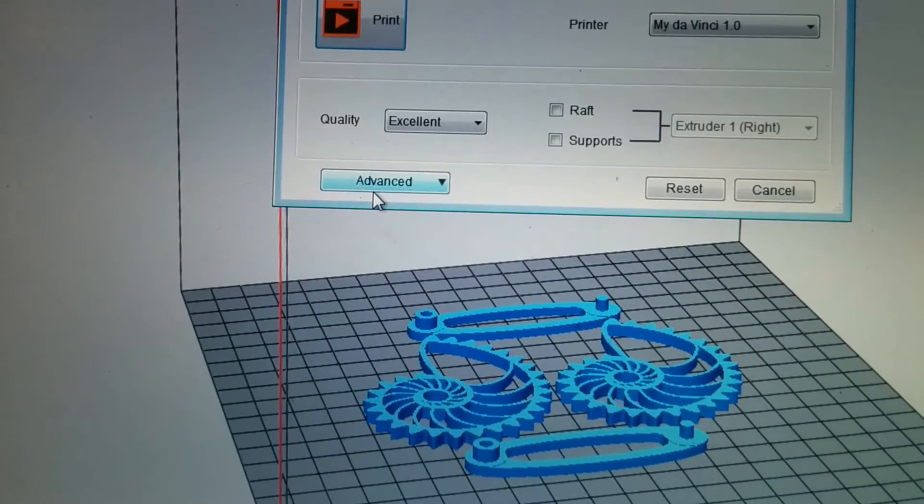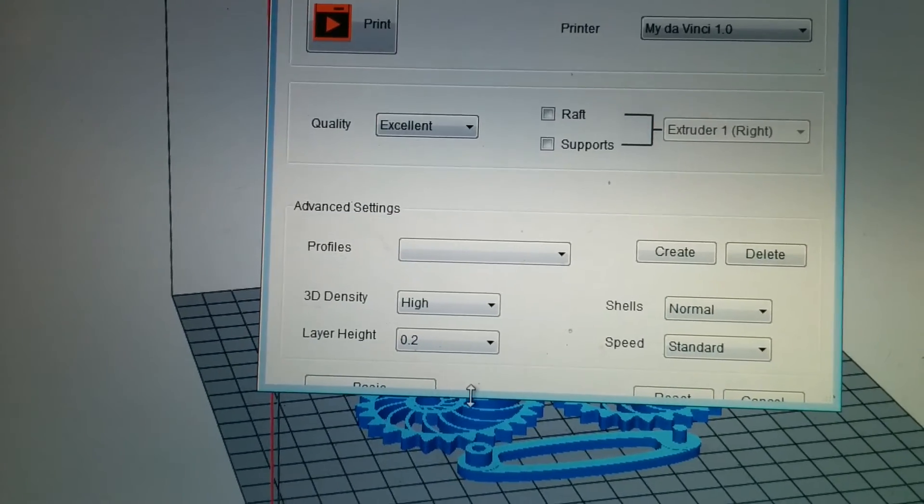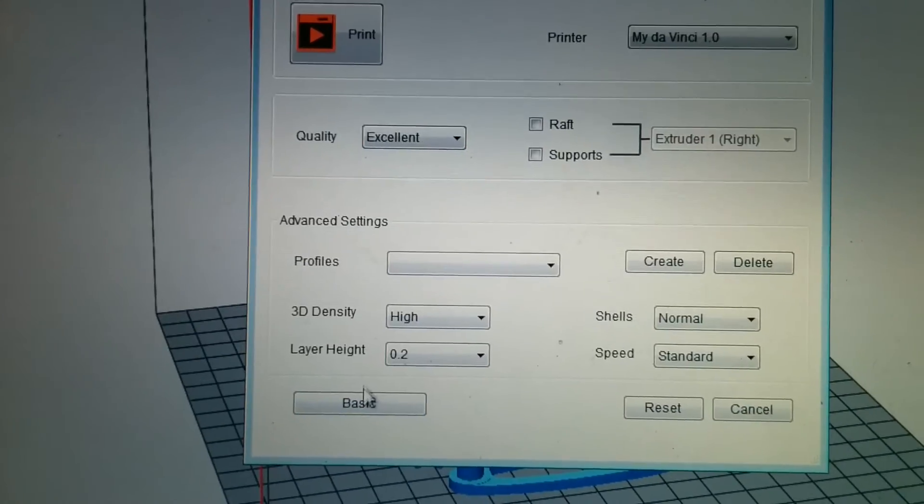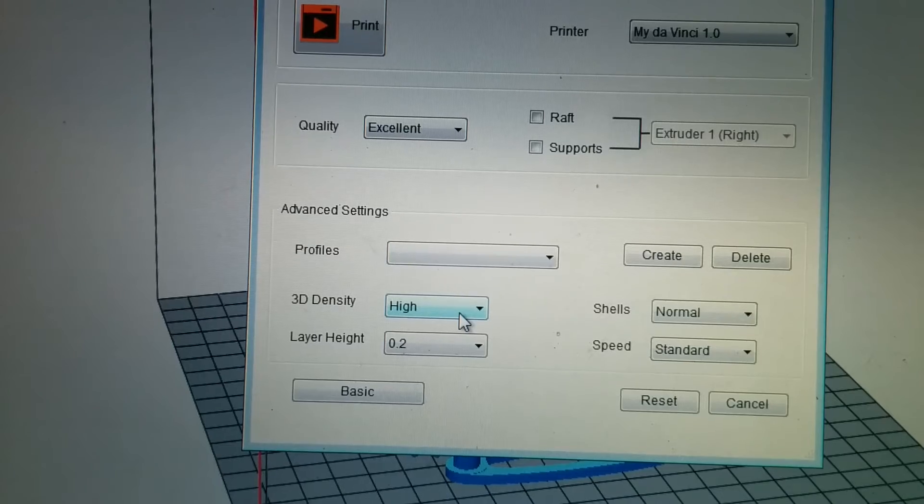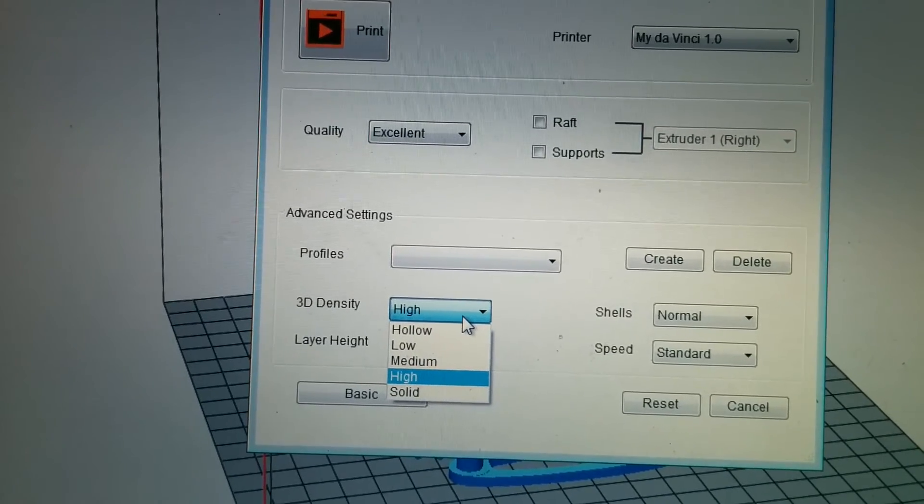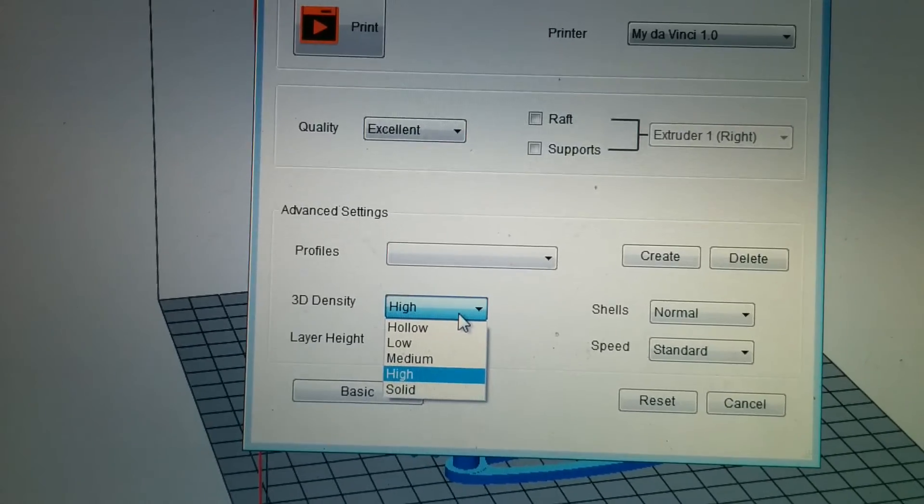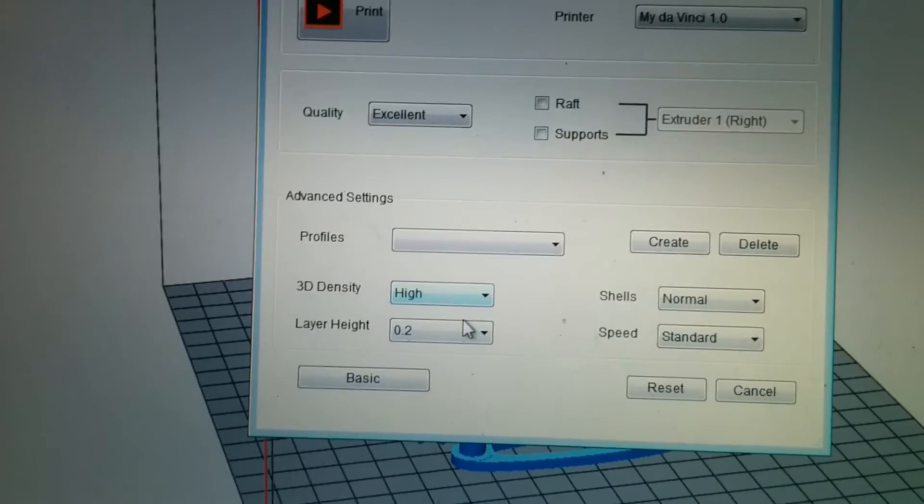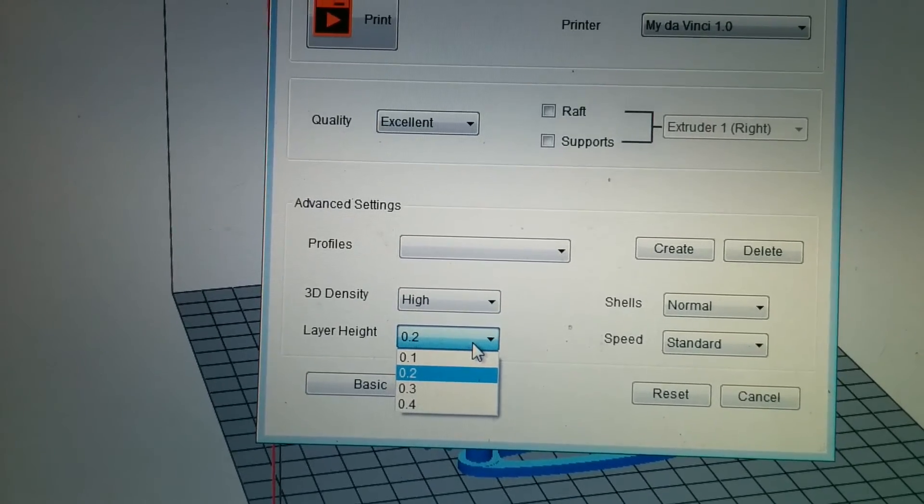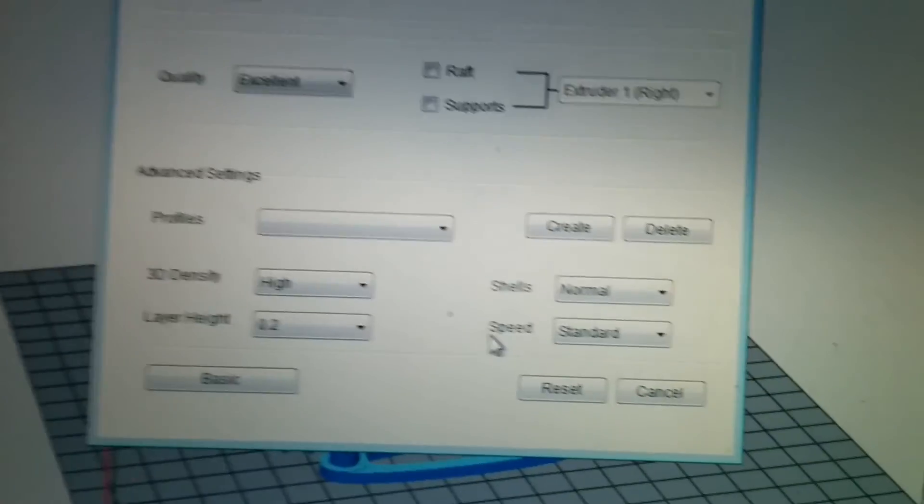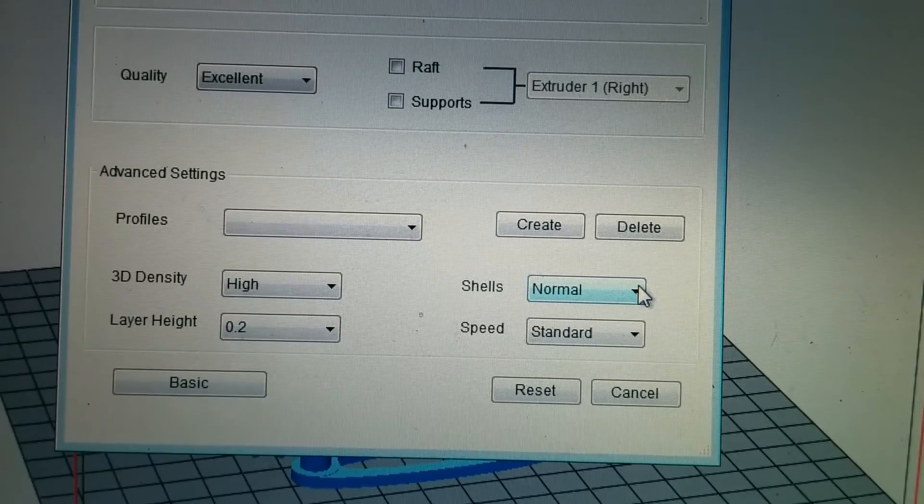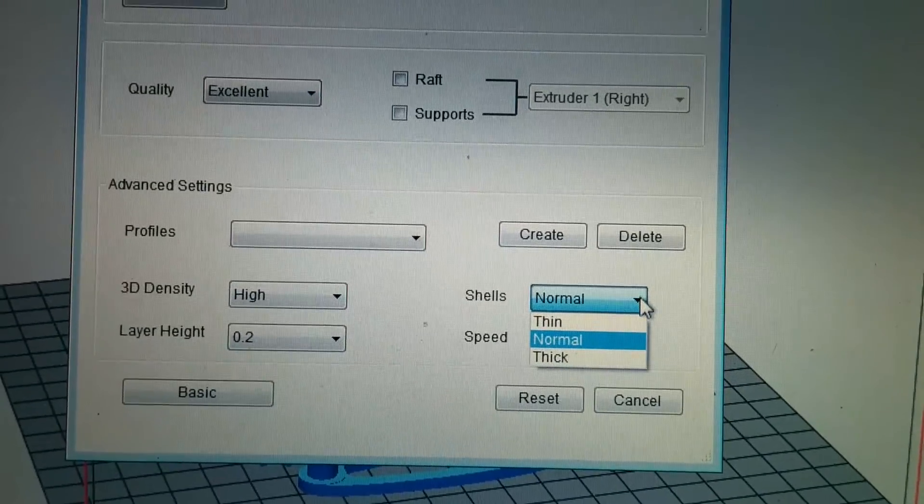So you press advanced, basic just drops you back down. But let's set this density to 3D density, let's just do high I guess. Layer thickness, I'm going to stick to the .2, it's pretty reliable. Shells, I'm going to increase the shells a little bit on this.